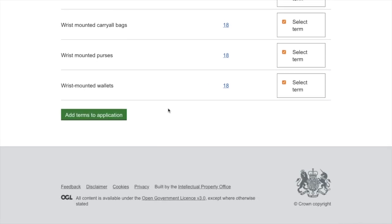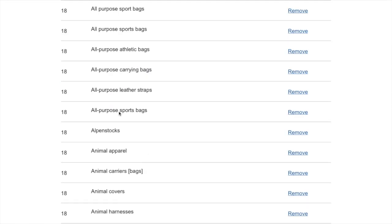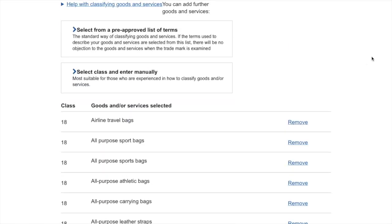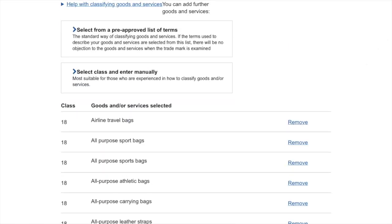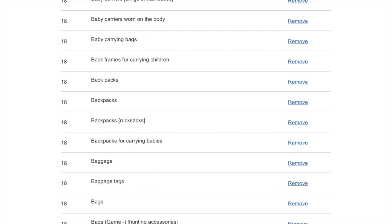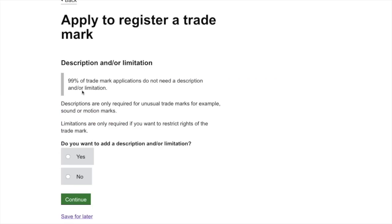Now we're ready to add all of these terms to our application. We can see everything we've added and simply go to the bottom of the page and continue. That was the bulk of the application done and certainly all of the hard work — now we just need to follow the steps and answer the multiple choice questions.